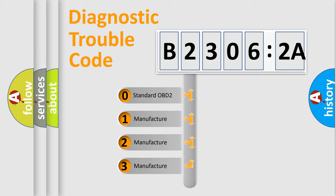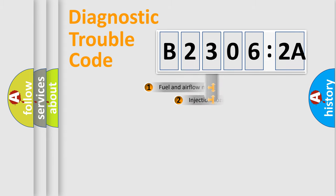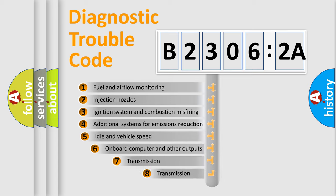If the second character is expressed as zero, it is a standardized error. In the case of numbers 1, 2, or 3, it is a manufacturer-specific expression of the car-specific error.